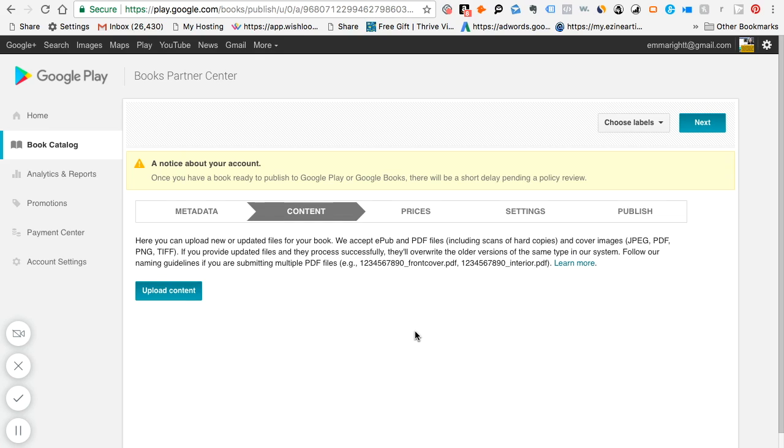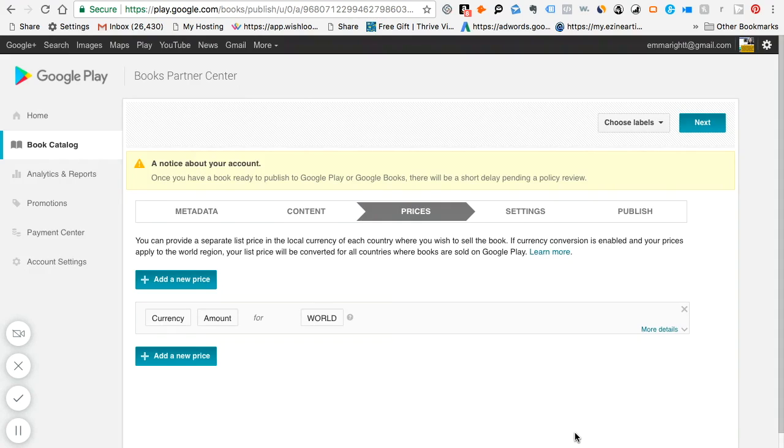And it's under one of my videos that I did and I'll put the link below. In minutes, you can learn everything you need to learn. Then also the cover images has to be JPG or PDF or PNG and TIFF. So I'll just upload the content.